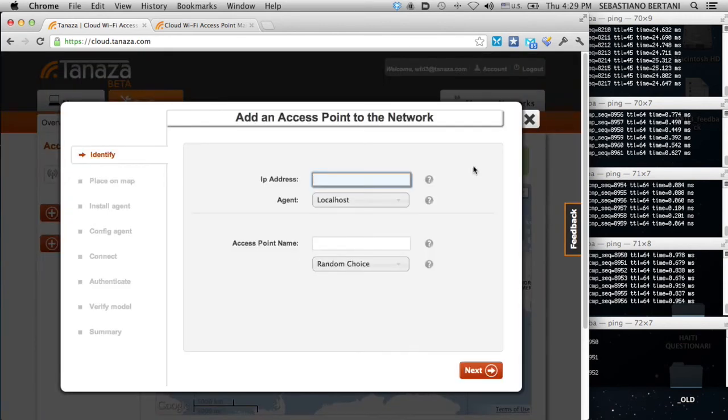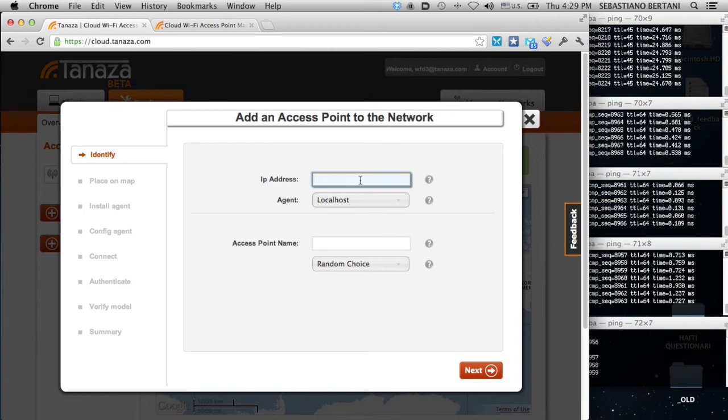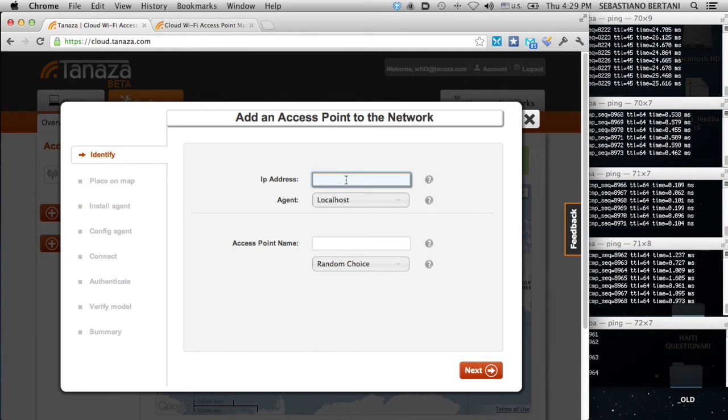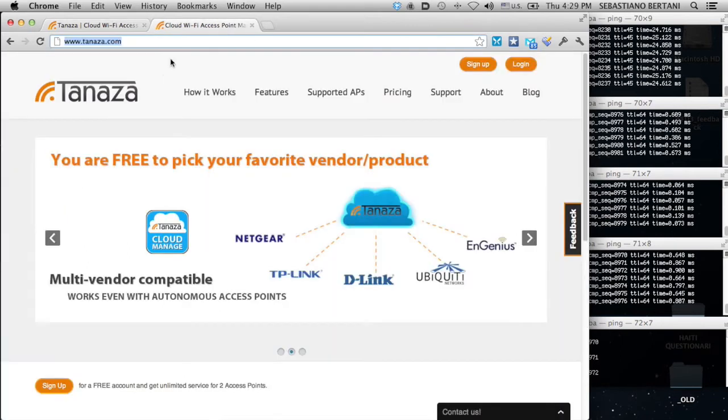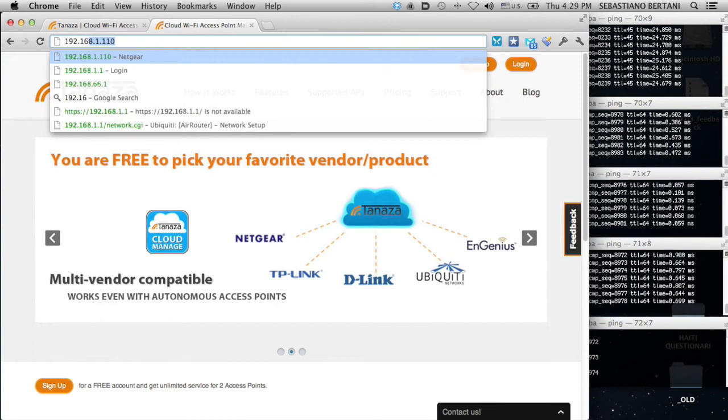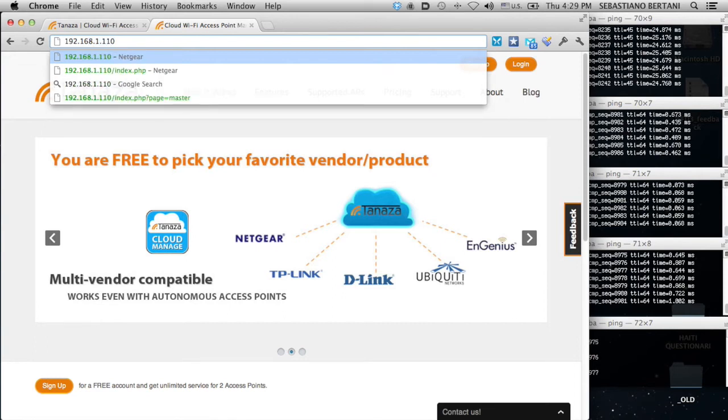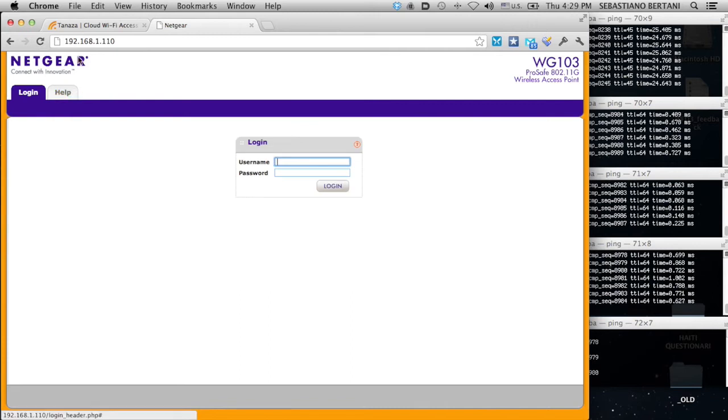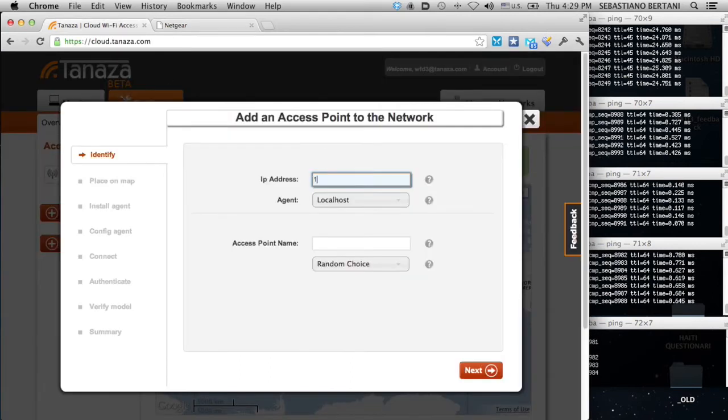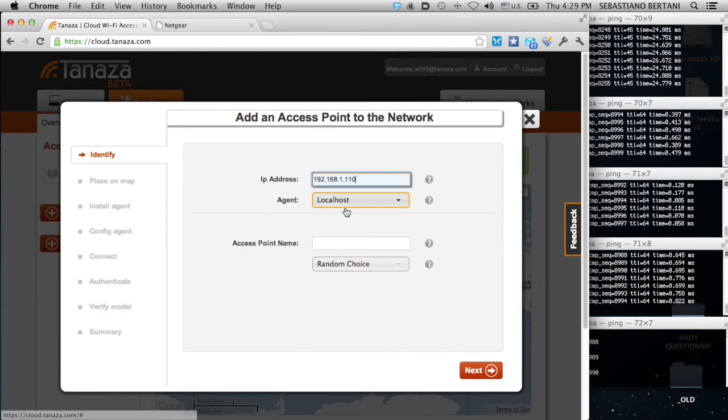I'm going to add an access point. As I was showing in the topology, we are going to add an access point in the local area network of this computer through an agent we are going to install on this computer. The IP address of the device I want to add is 110, just to show you that there is an interface of a Netgear here. Let's say we want to add this device.